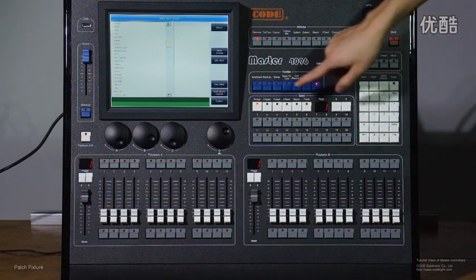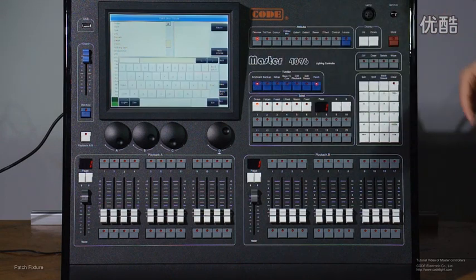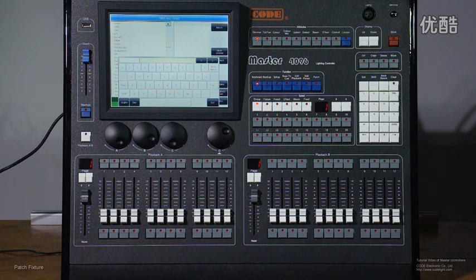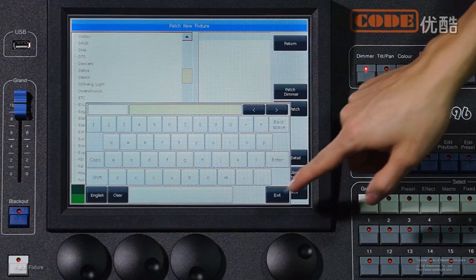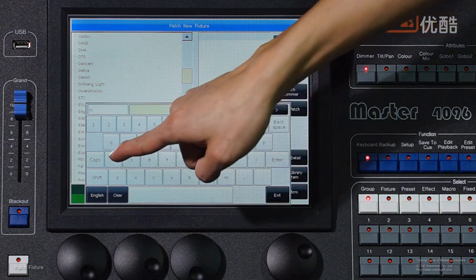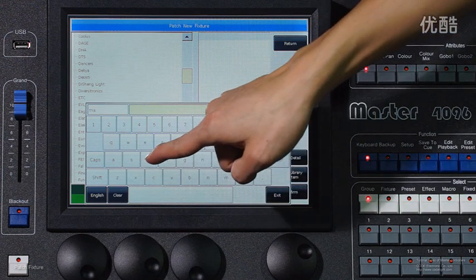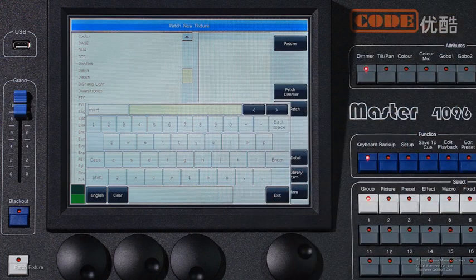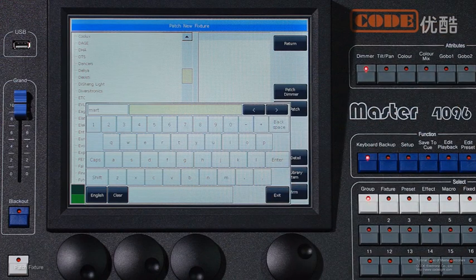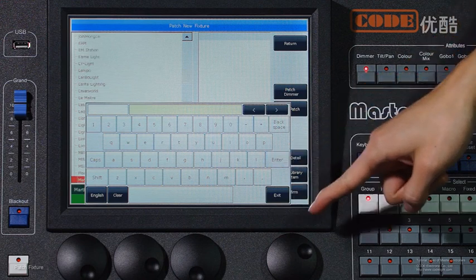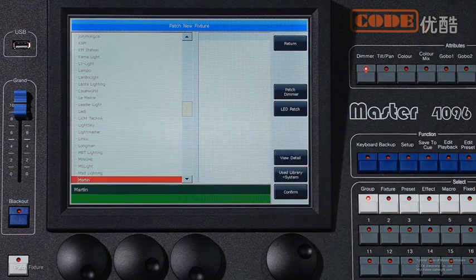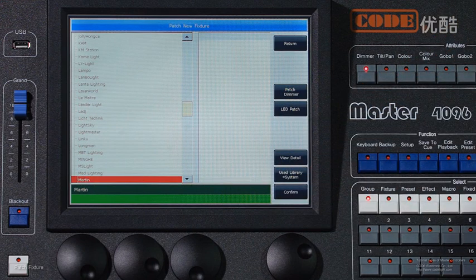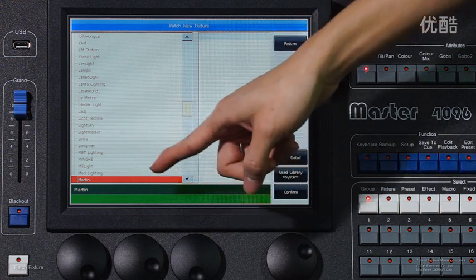Or you can use the keyboard and enter its name to search it. For example, I want to find Martin, so I type in M, A, R, T, these several letters. Then I enter, enter, exit. You will find Martin is here.